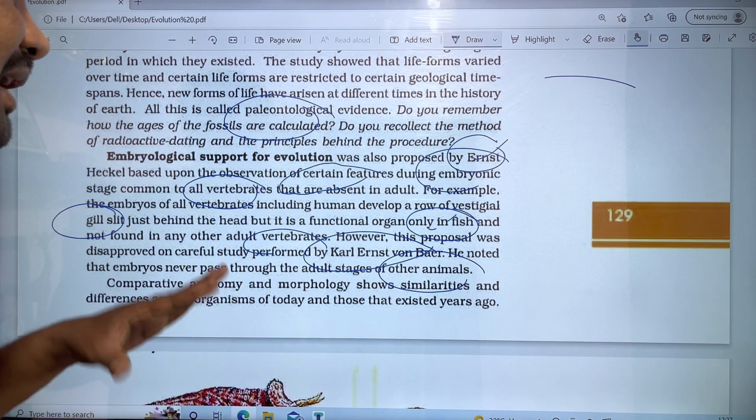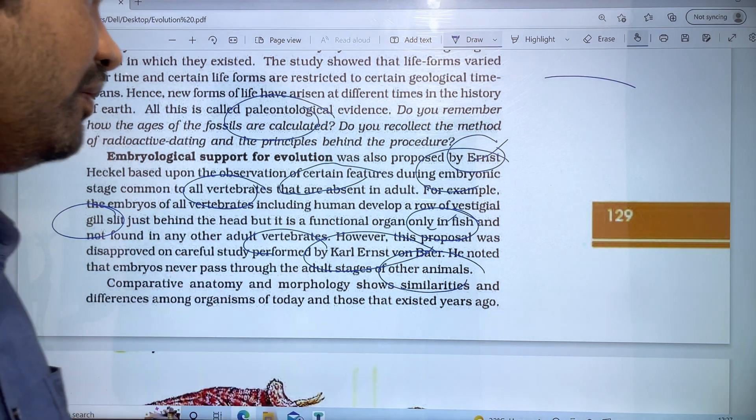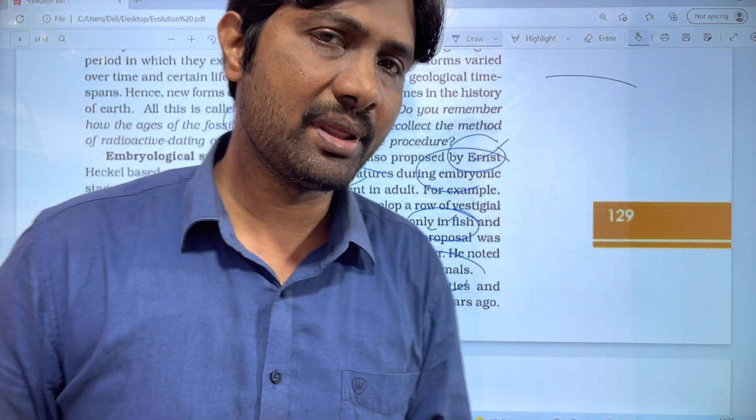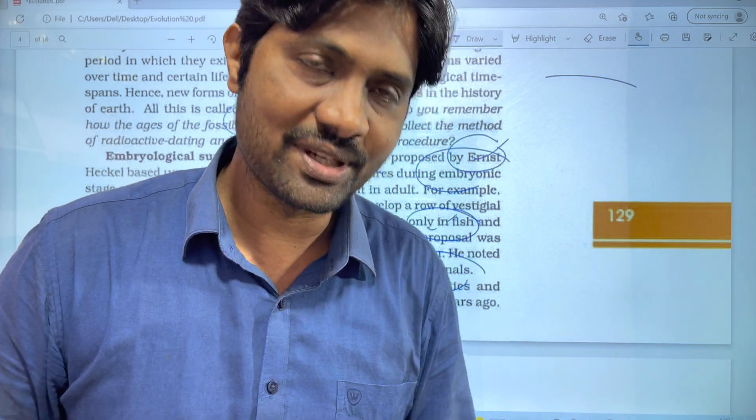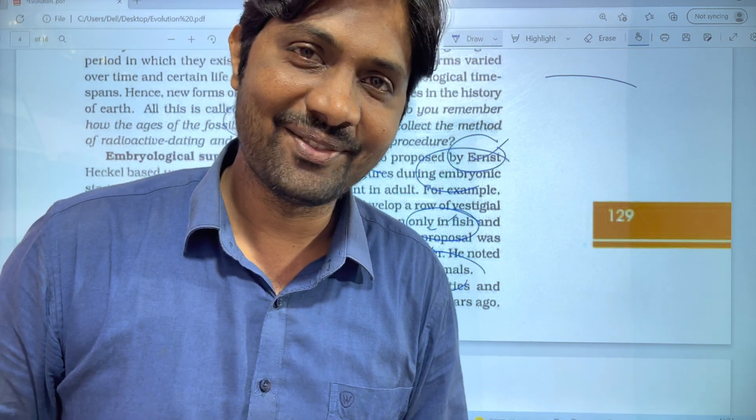If you are interested in this video, please like and share the channel. Thank you very much.